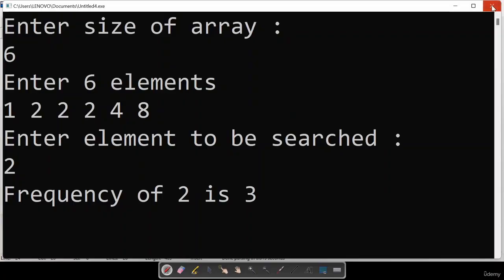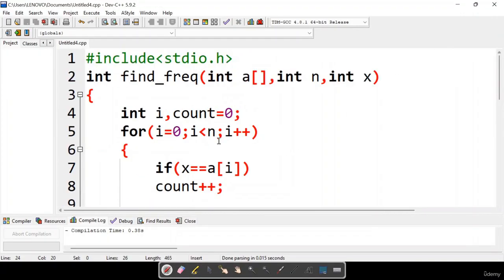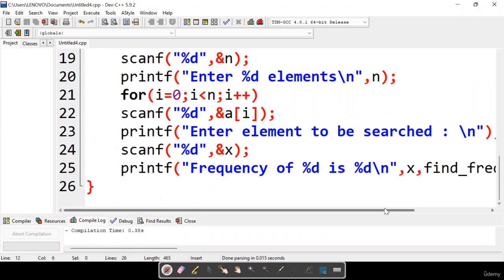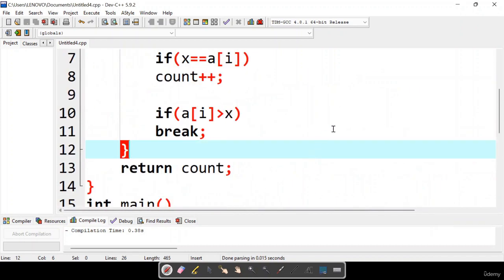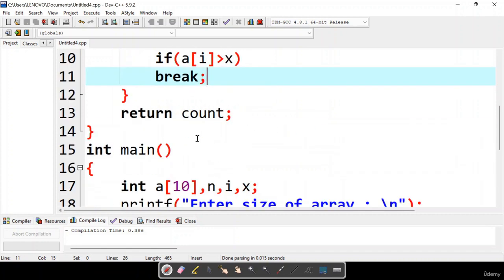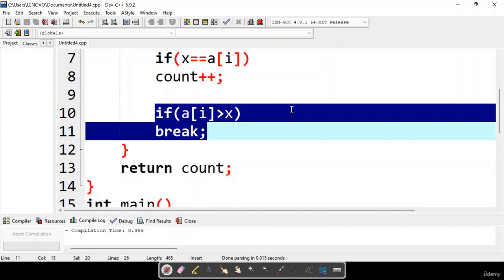Searching for element 2, the frequency of 2 is 3 - it appears a total of 3 times. This is how the function returns the count value back to the calling function and displays the result. We can find the frequency efficiently and avoid unnecessary iterations using the break statement, because the moment we reach an element greater than x, x cannot appear again in a completely sorted array.